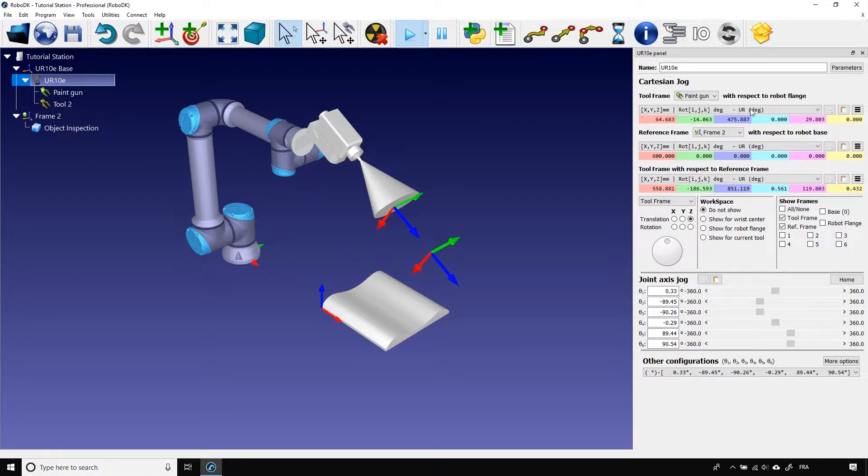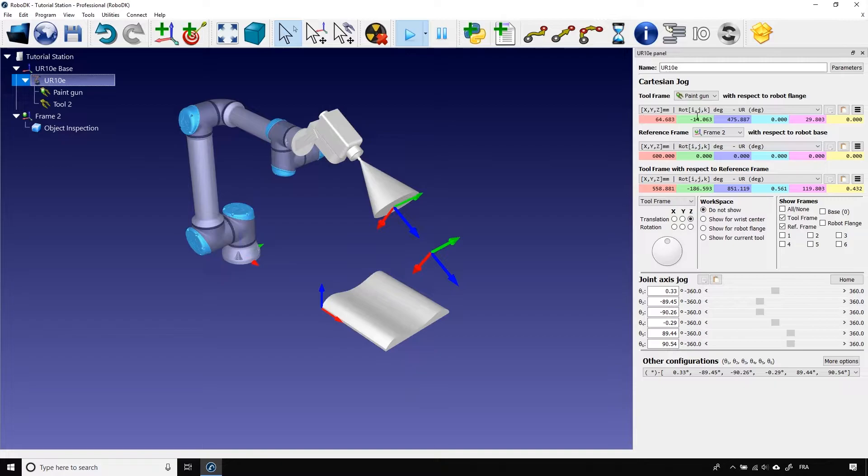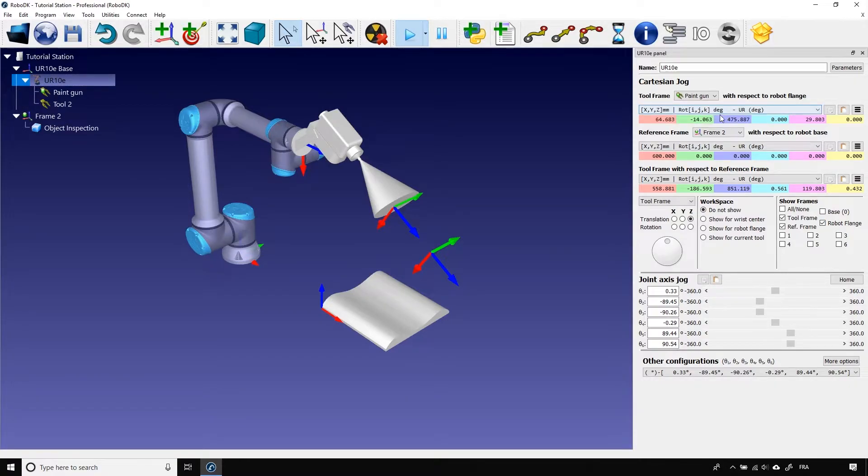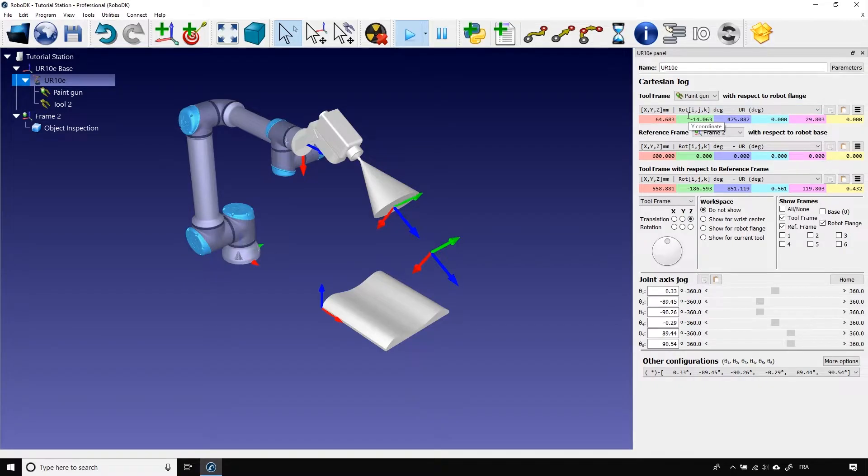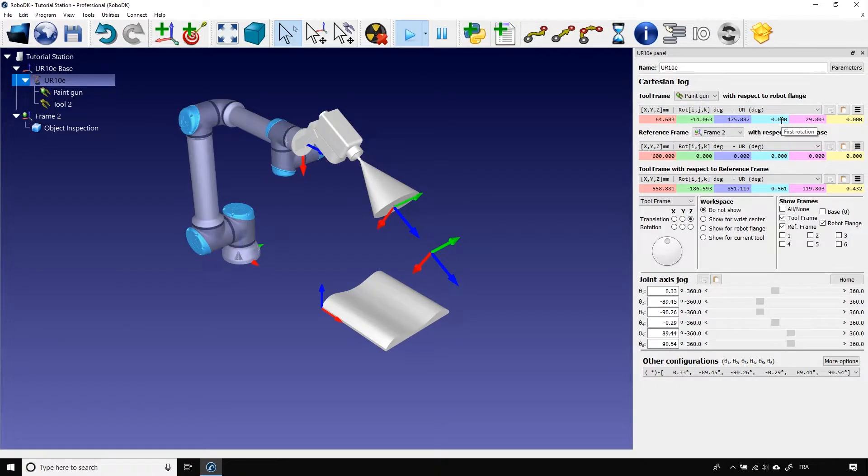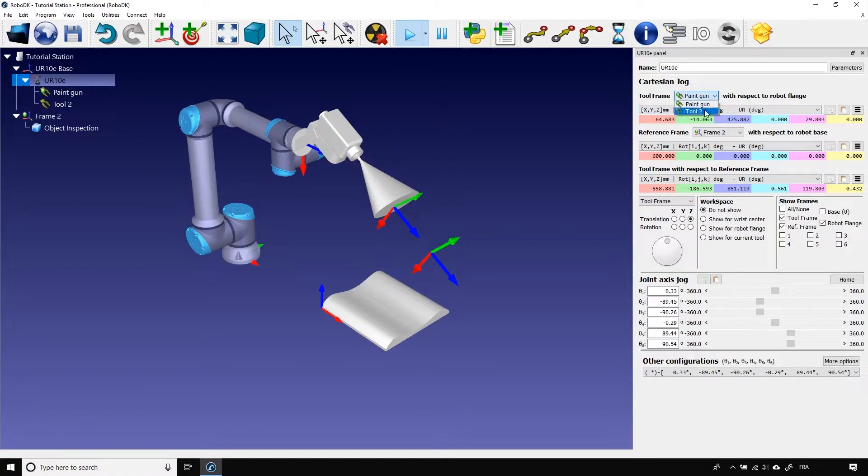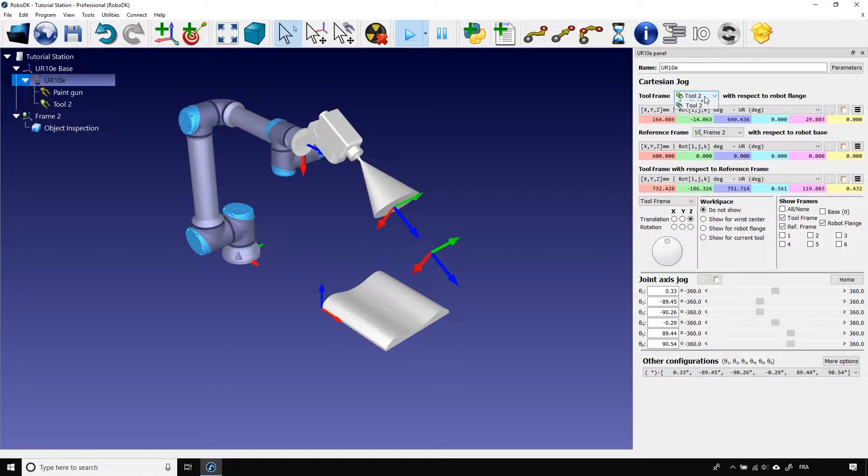First, you have the position of the TCP with respect to the robot flange. In this case, the tool that I'm using is the paint gun. That means that the values represent the transformation between that coordinate system and this coordinate system. These three represent the translation, and these three represent the rotation. Using the drop down menu, you can switch from one tool to another, if you have more than one. It will also change the activated tool accordingly.